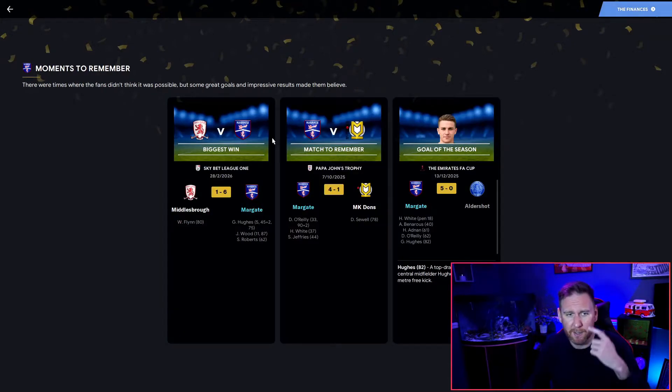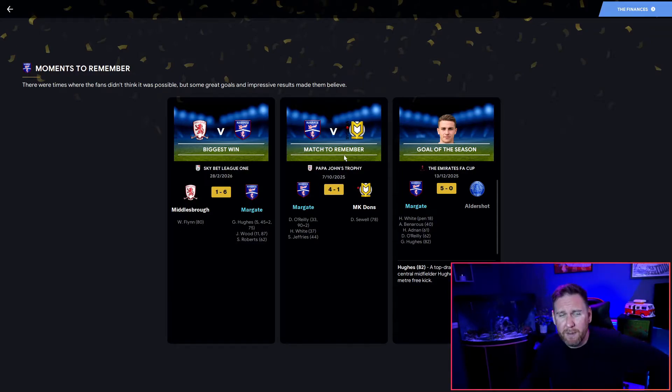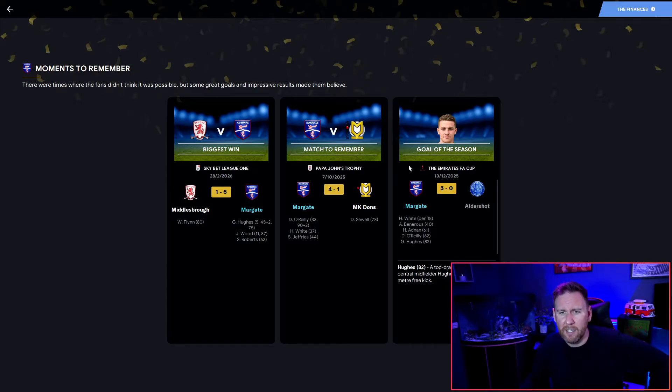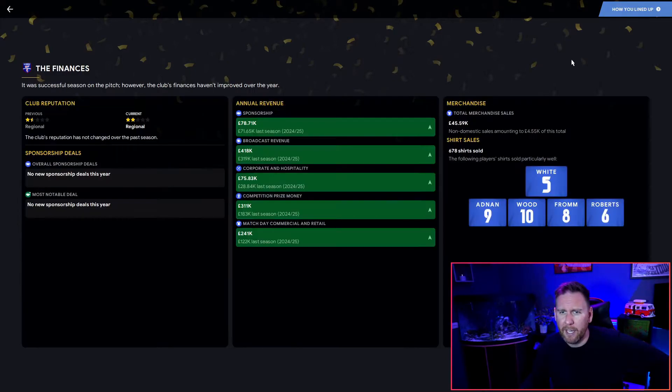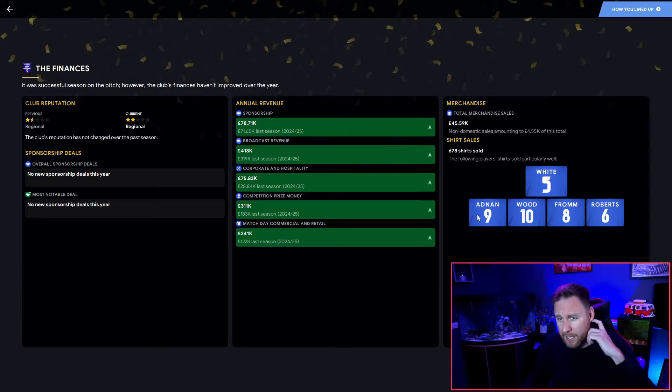Biggest win 6-1 away to Middlesbrough - terrible team. The one to remember is the 4-1 Papa John's Trophy against MK Dons. I don't remember that, I'll be honest, it doesn't stick in my head. Goal of the season goes to good old Georgie with his 27 meter free kick - 27 meters, that would be huge to be fair.